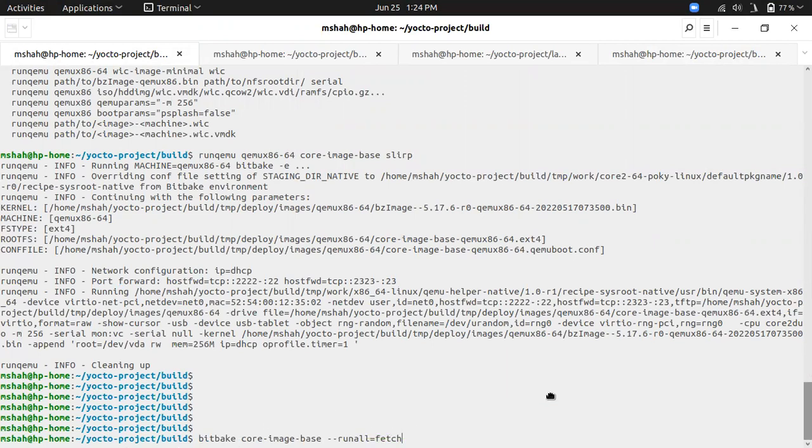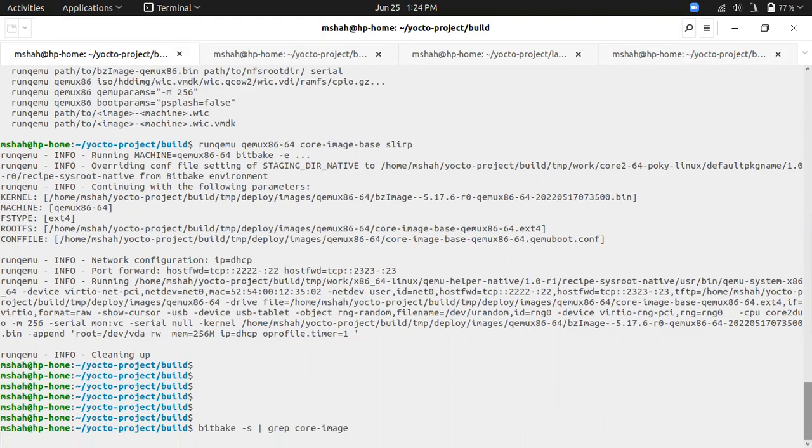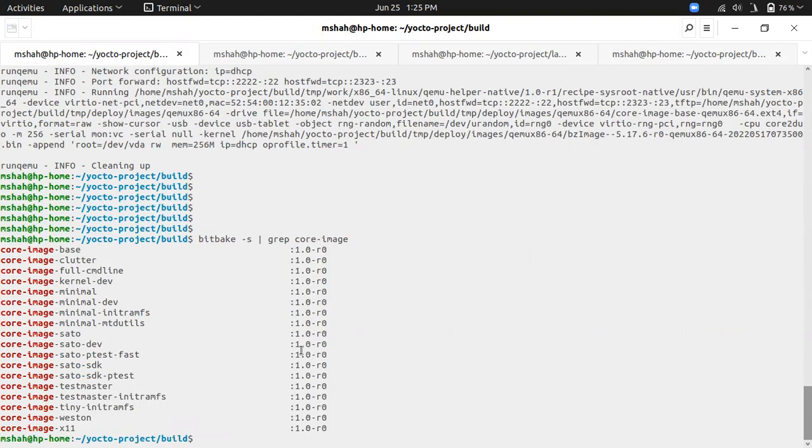I'll be focusing on the core images provided by Yocto itself. To find what images are present, start with core image and use this command. This will display whatever images are present in the default Poky layers.